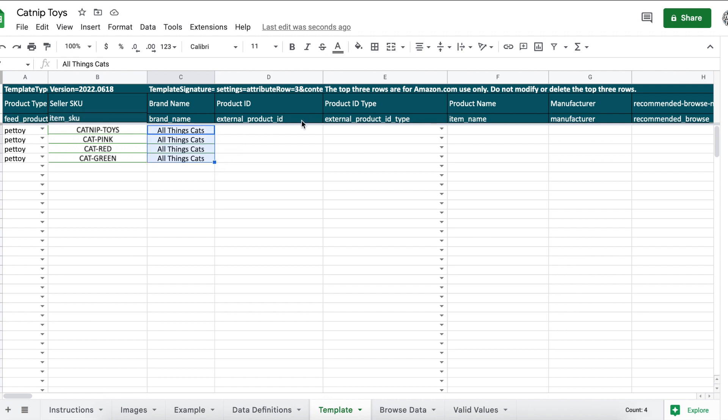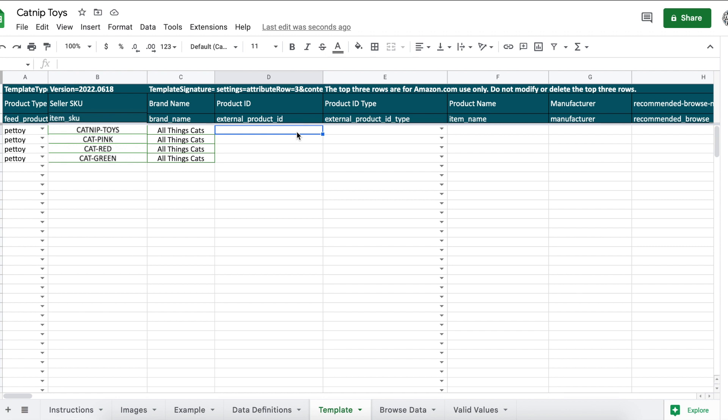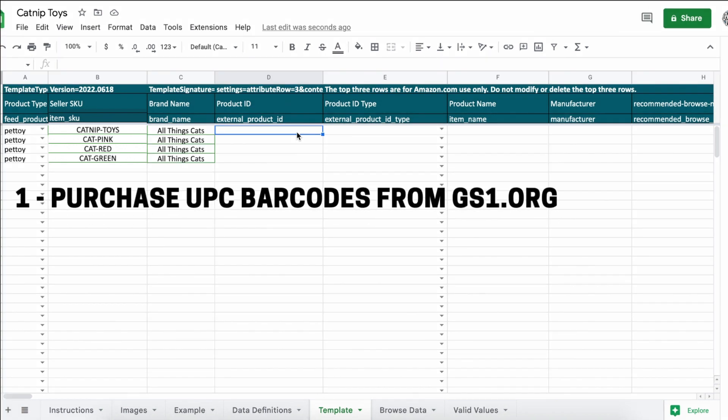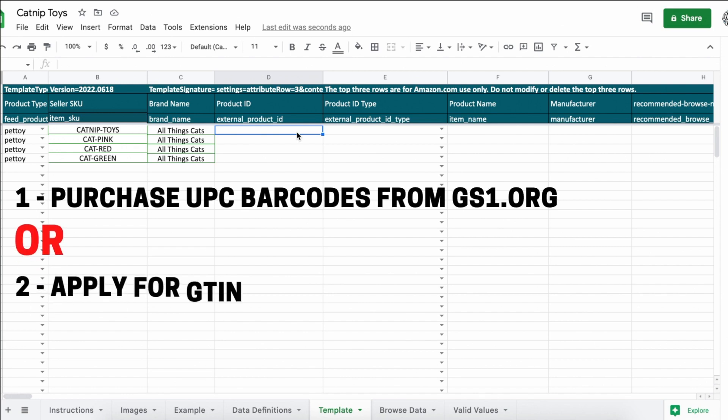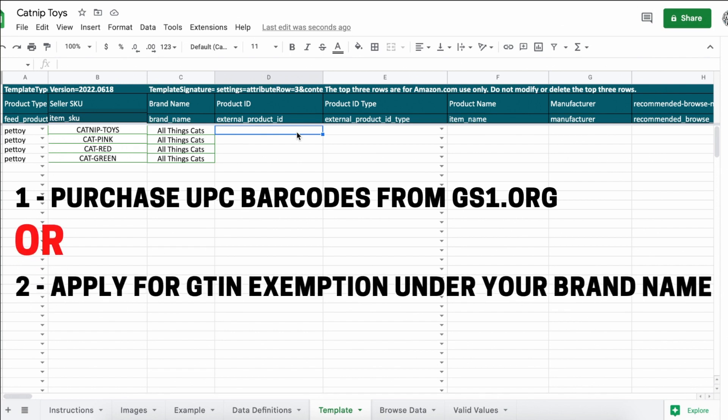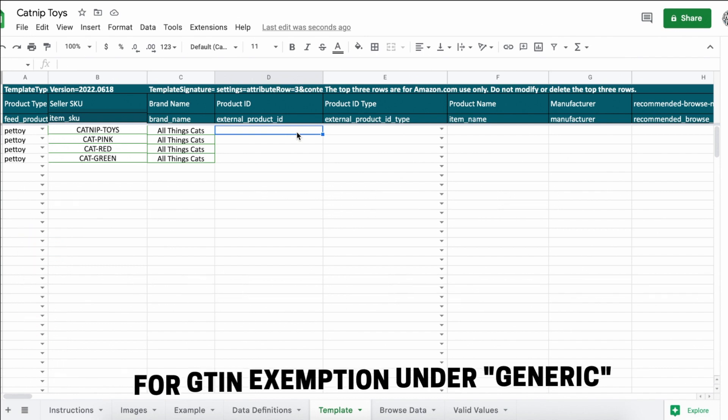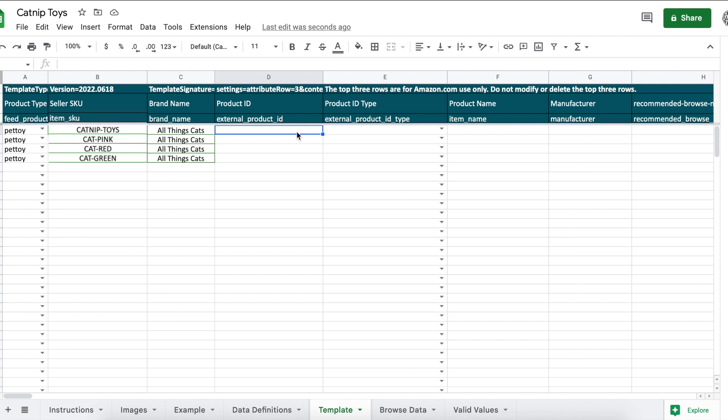External product ID and external product ID type: this is any valid GCID, UPC, or EAN, aka a barcode. You have a few options here. One: purchase UPC barcodes from gs1.org. Two: apply for a GTIN exemption with Amazon under your brand name so you can list products without a barcode. I have a video on this and it's a super simple process and you'll get approved within 48 hours. I'll link that video in the description box and up above. And three: if you're selling generic products, you can apply for the GTIN exemption with generic and you'll get approved immediately. Then you can list under the generic brand without a barcode, aka a product ID.